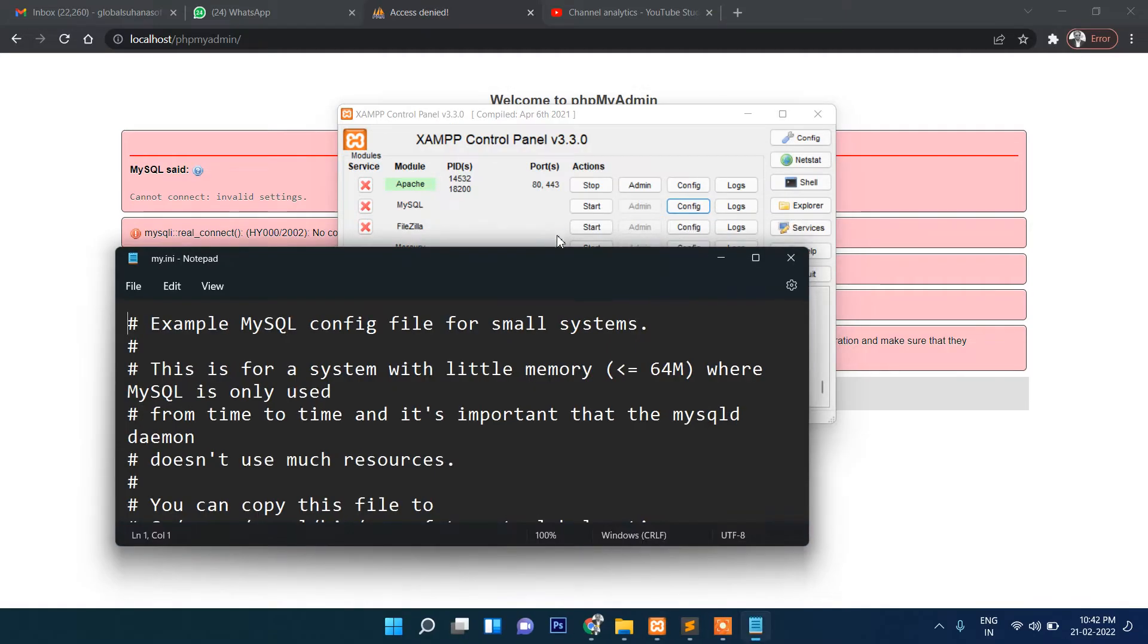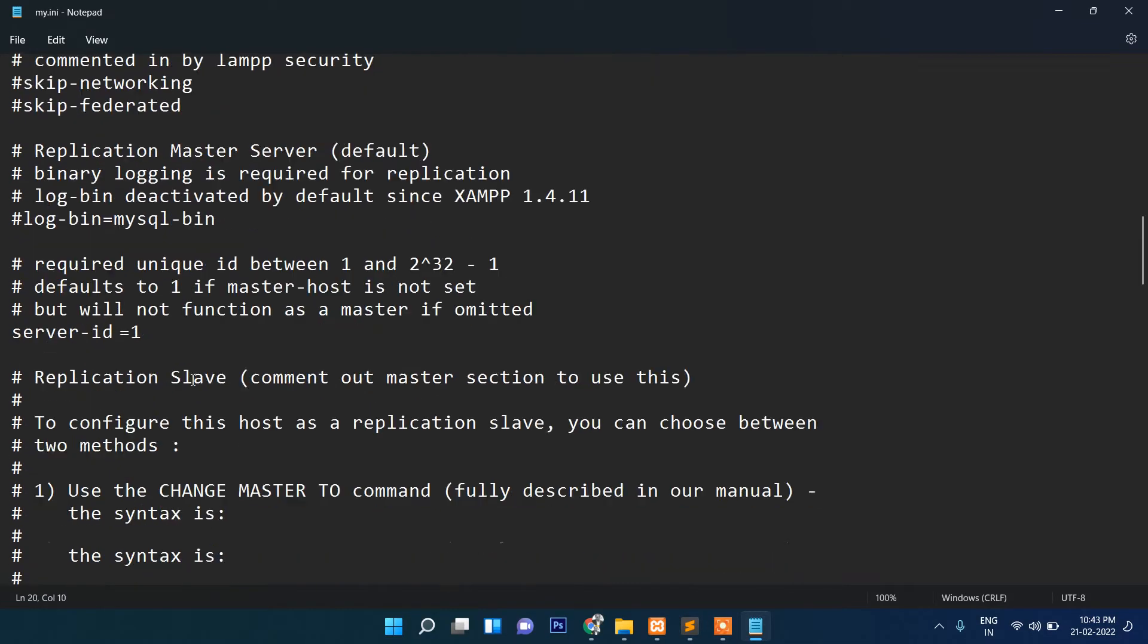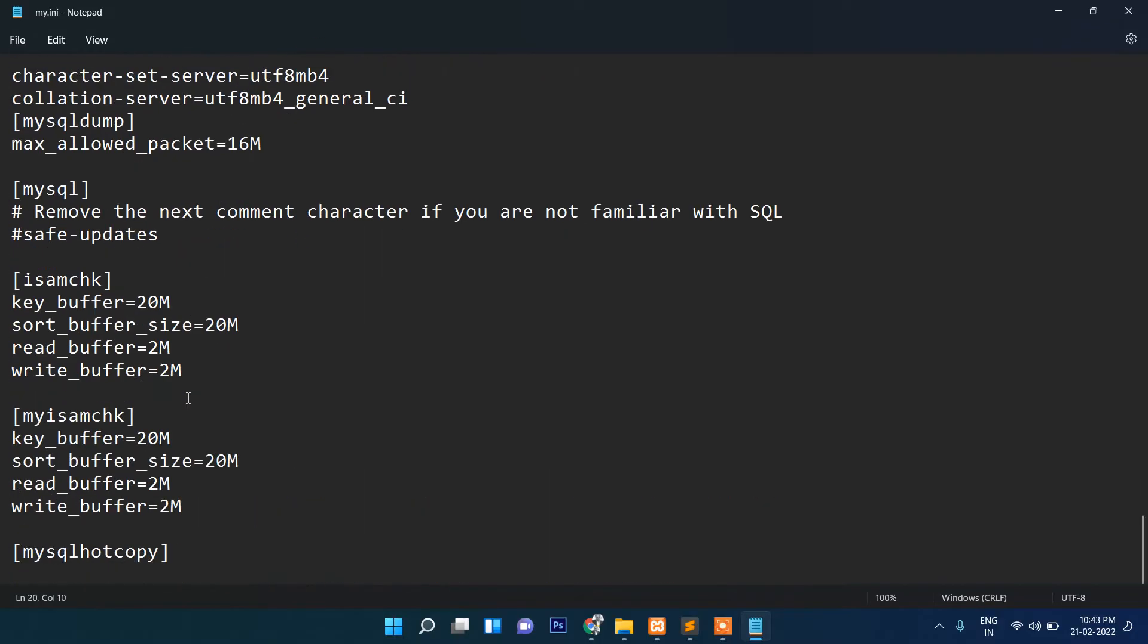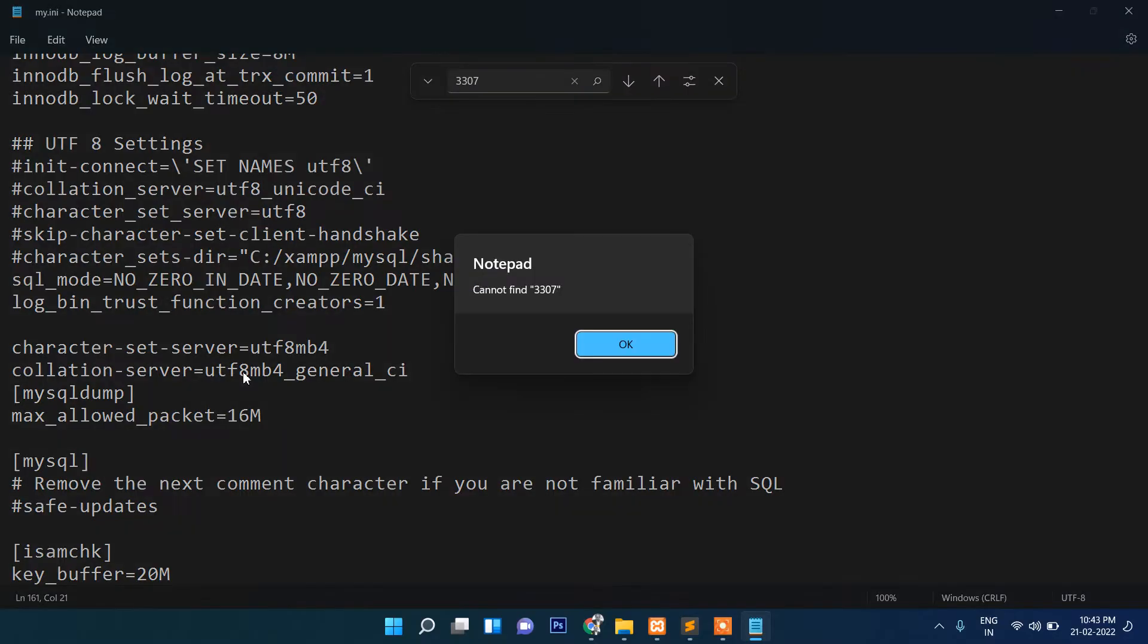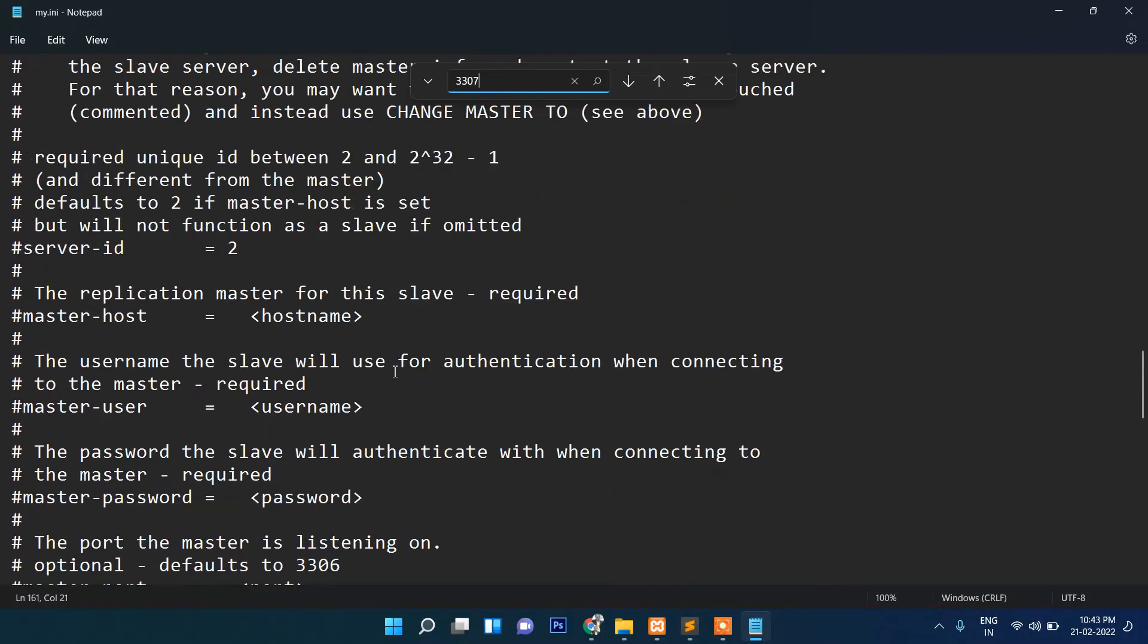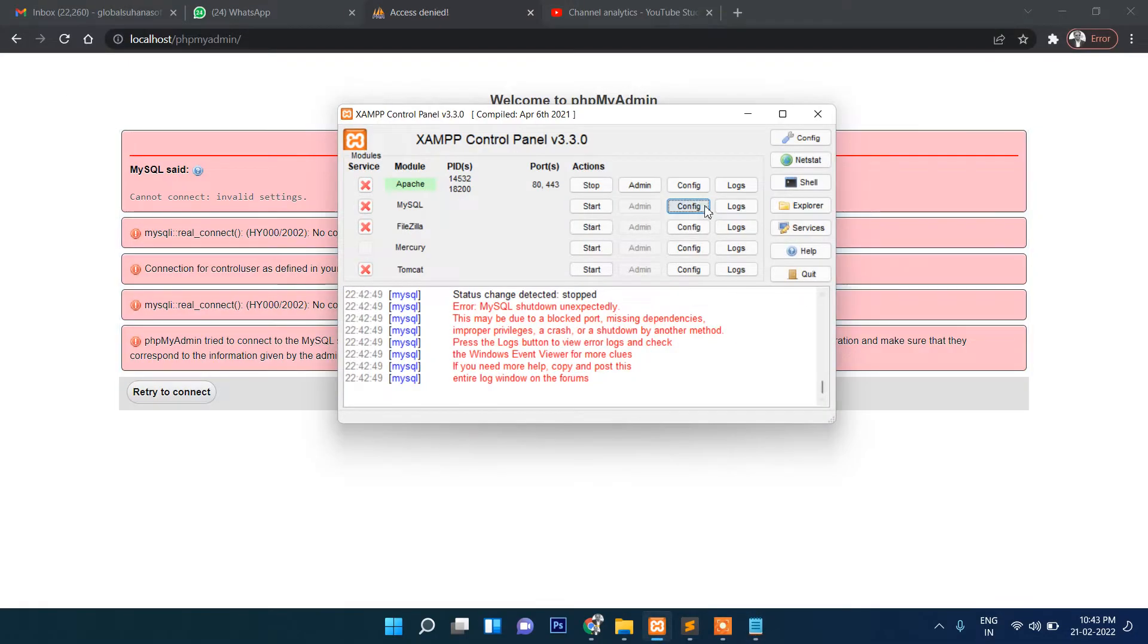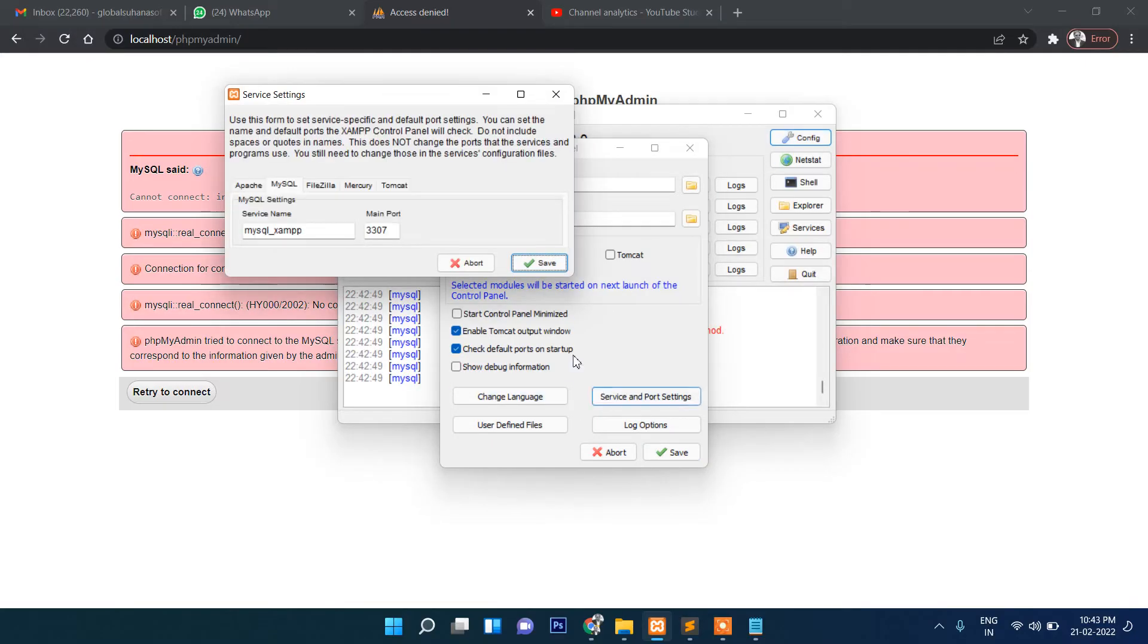Now there are different solutions that, okay, change port number. So I tried to change here port number also, and one more place, 3307. So I tried to change port number also, but somehow it doesn't work. Not only that, I changed the port number from here also, from config and then standard settings here, and this port number, still it doesn't work.